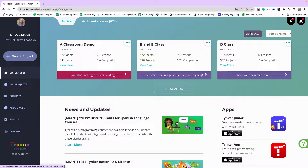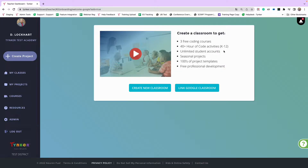Go to My Classes and click Add Class. The platform may drop you right into this flow and that's okay. This screen will look different depending on how you log in. If you log in with Google you get a Link Google Classroom button; with Clever it becomes Link Clever Classroom; with ClassLink it becomes Link ClassLink Classroom; and if you log in with a Microsoft account you'll just get the Create New Classroom button.